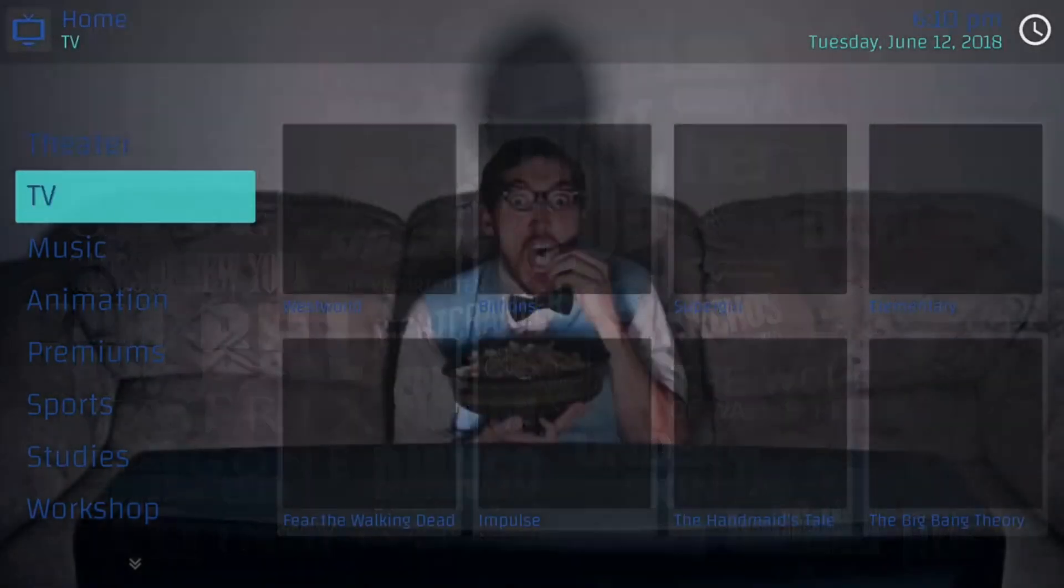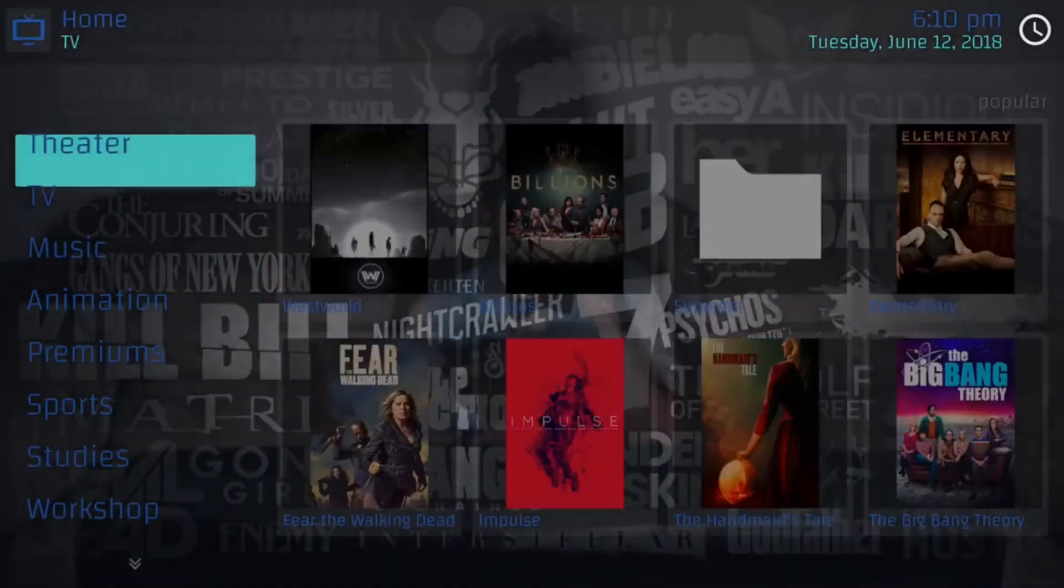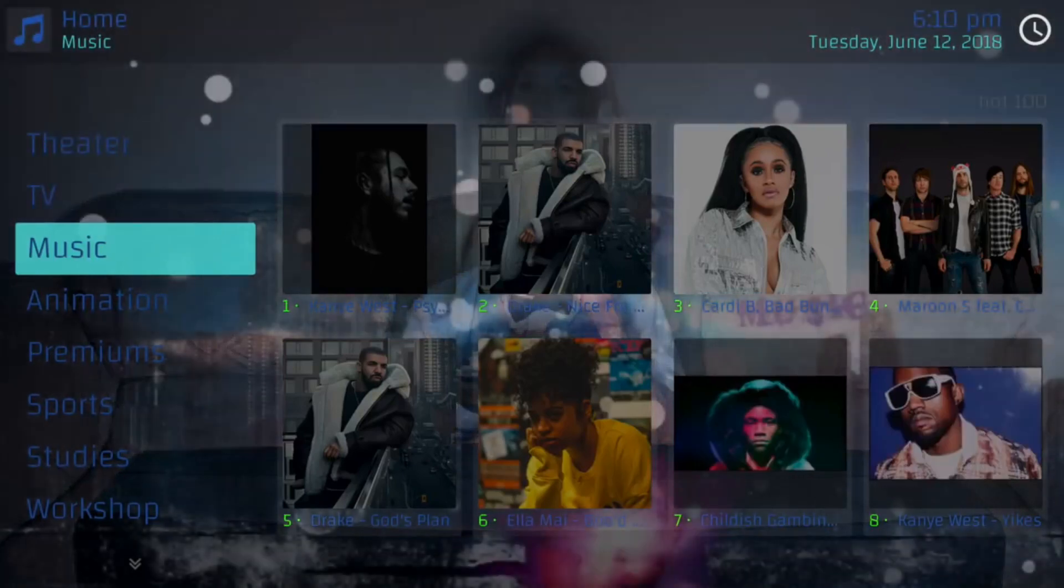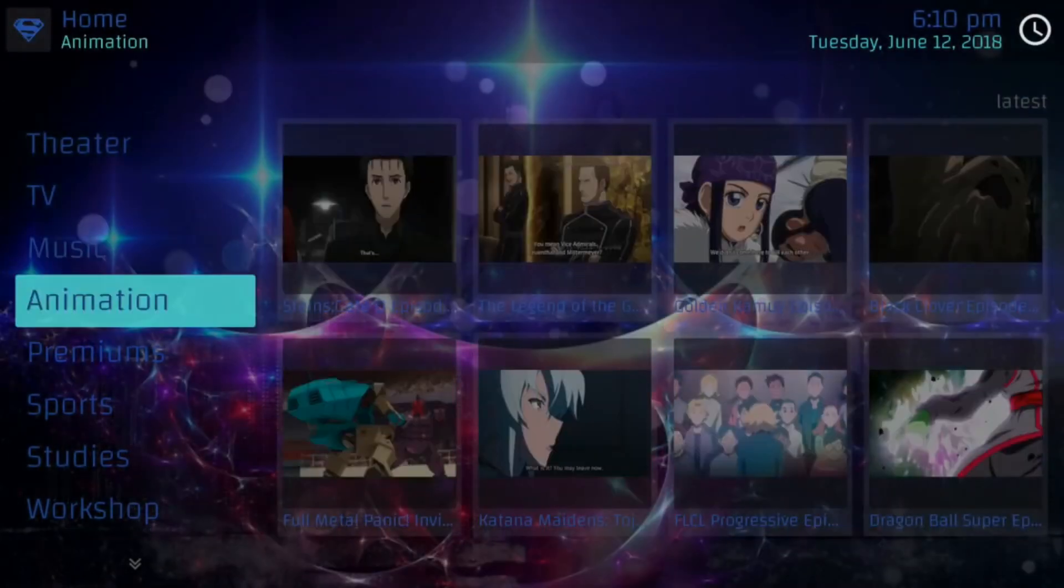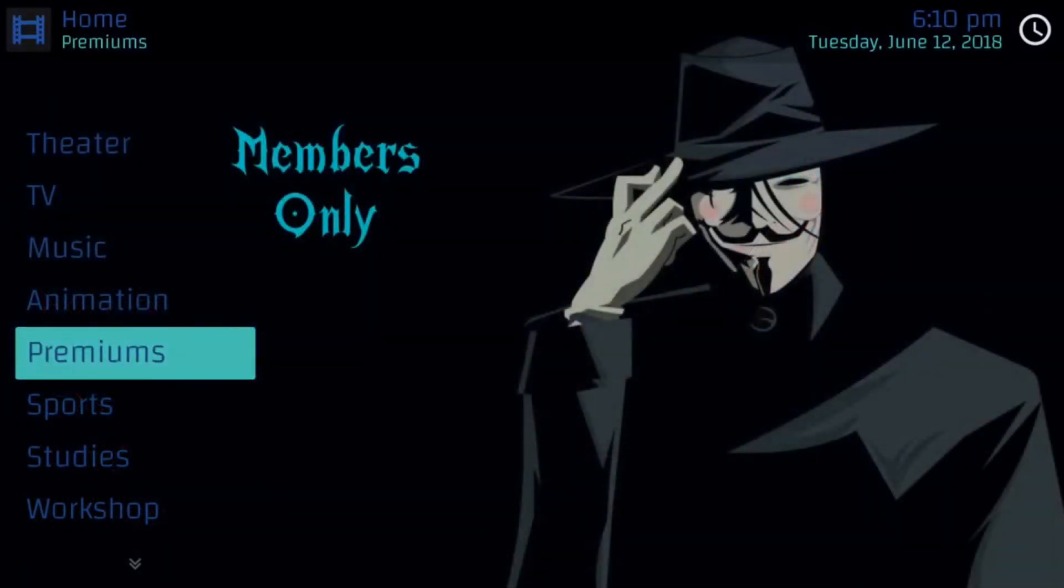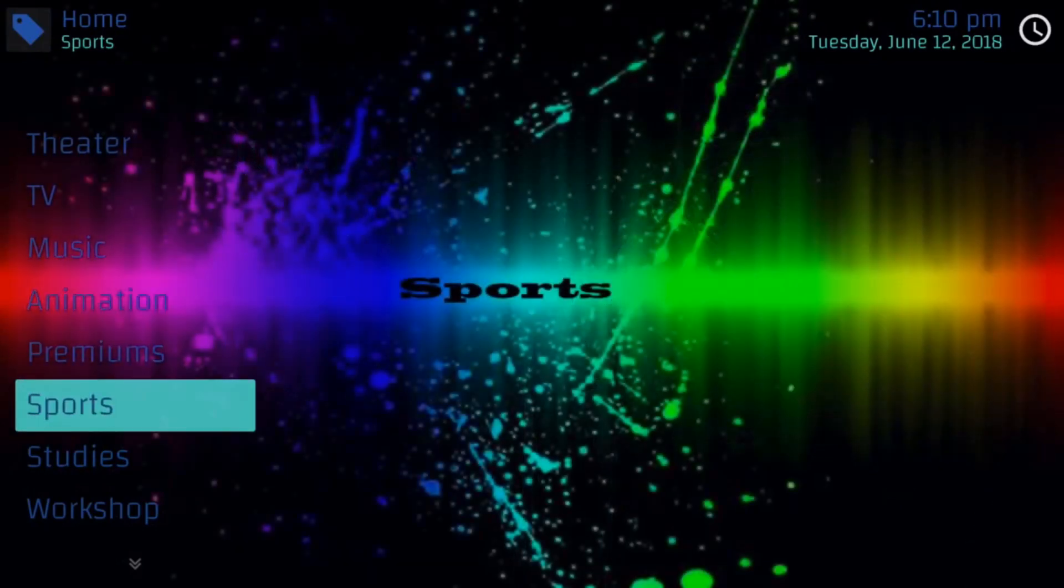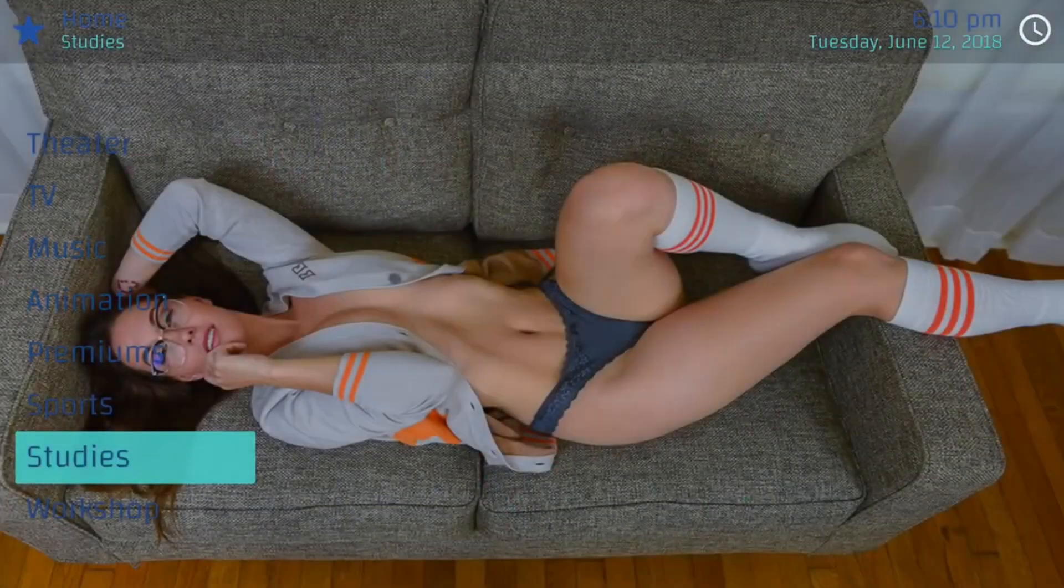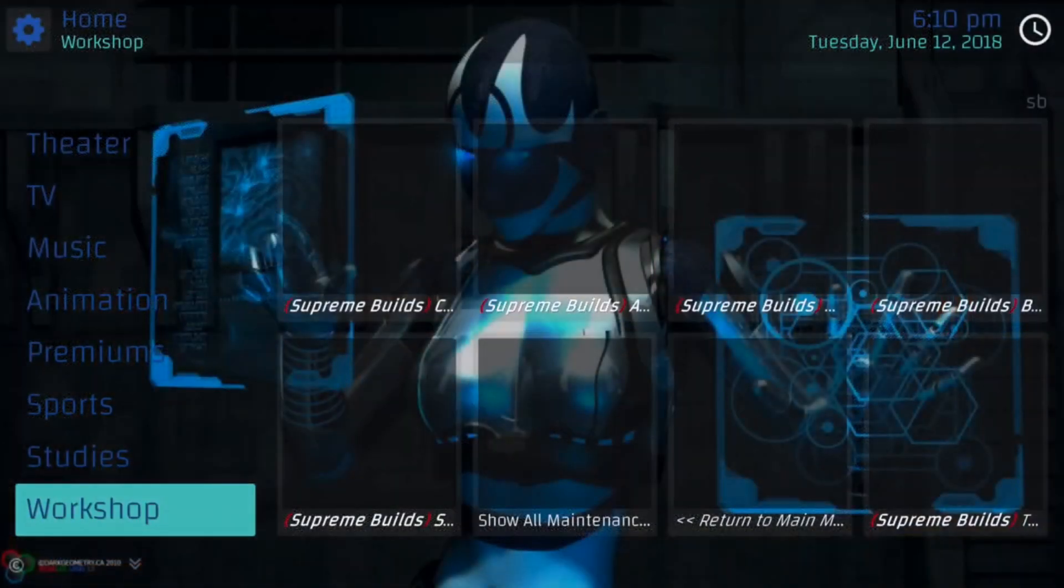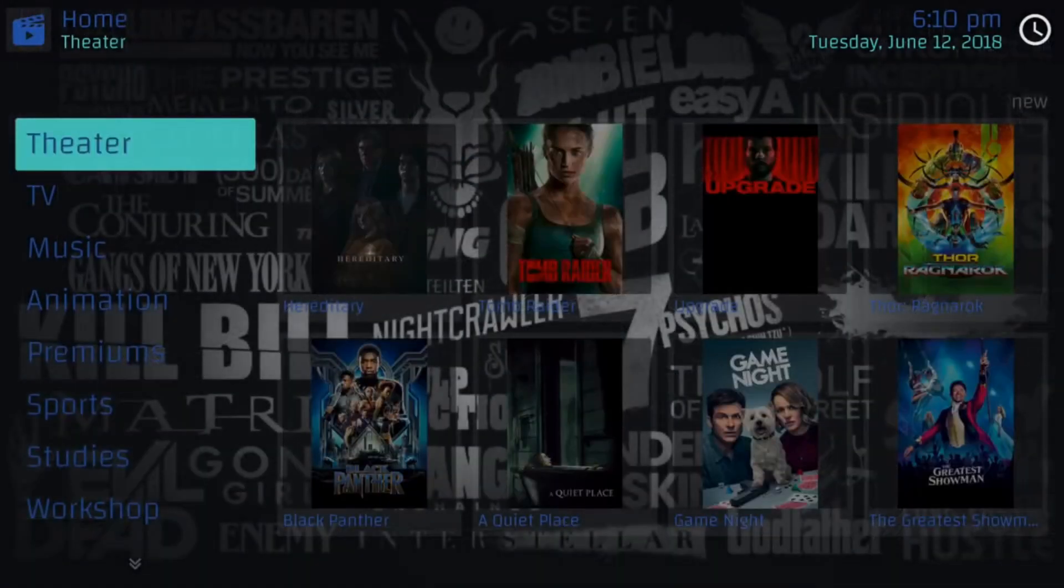But as you can see on the left, we have a lot of different selections. Theater, TV, music. They have nice layouts for all these different things. Animation, anime, premiums, sports, studies, whatever that is, workshop. And you can exit from there.